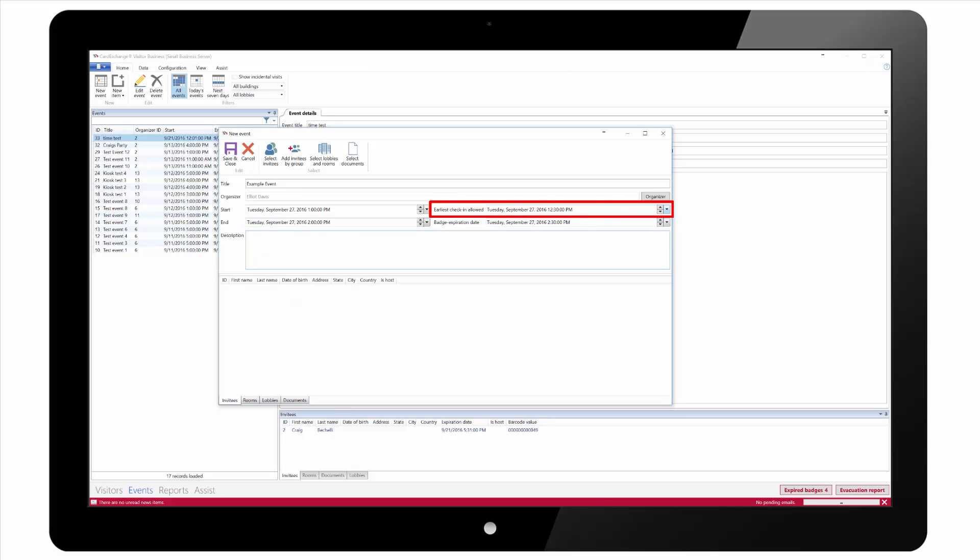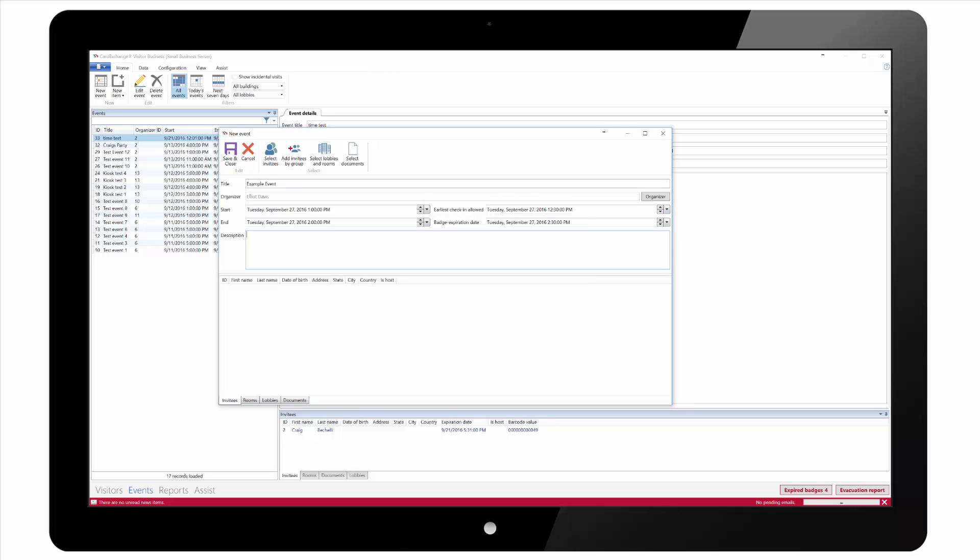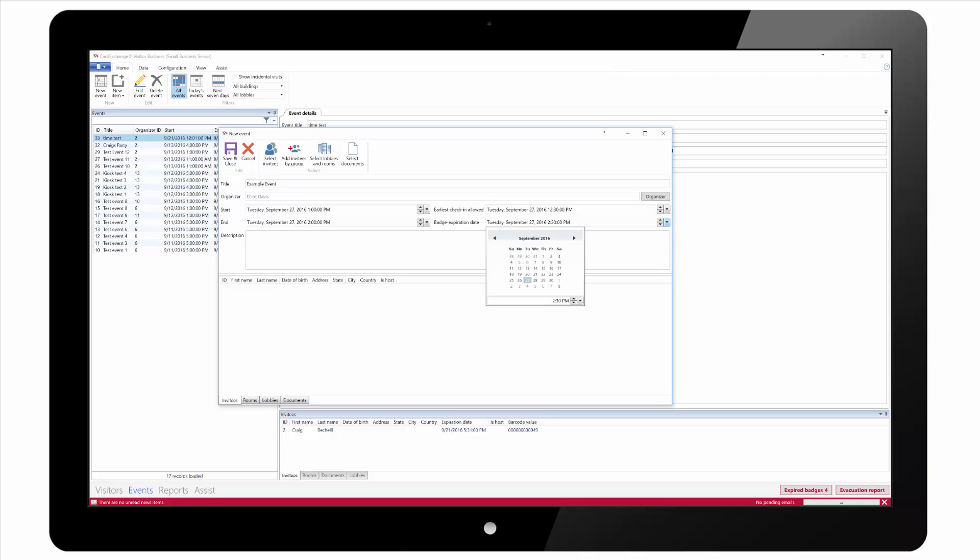We then set the earliest allowed check-in time which by default is 30 minutes before the event and the badge expiration date and time which by default is 30 minutes after the end of the event.